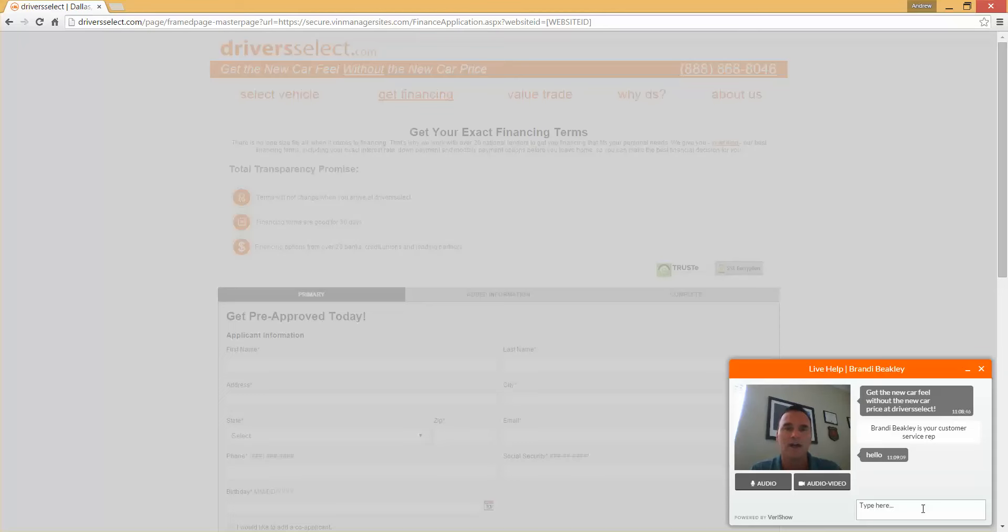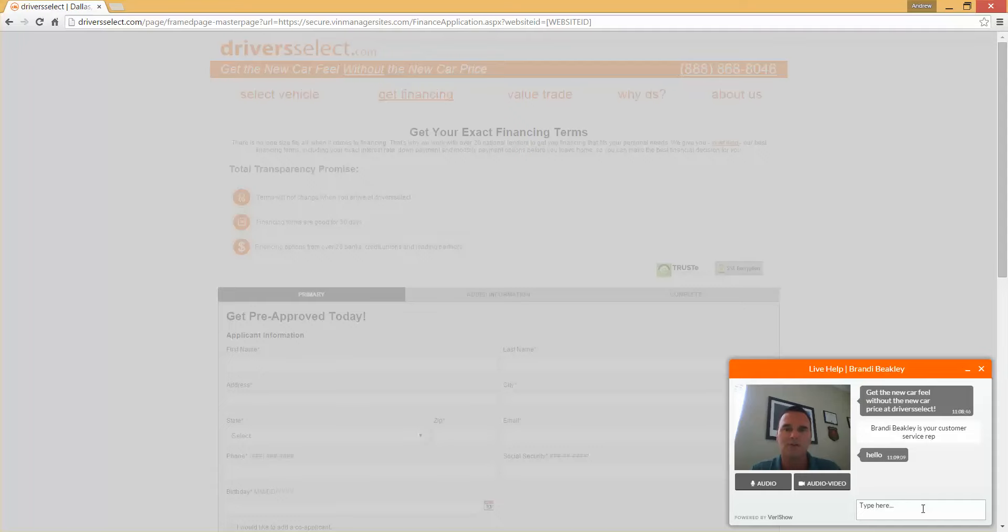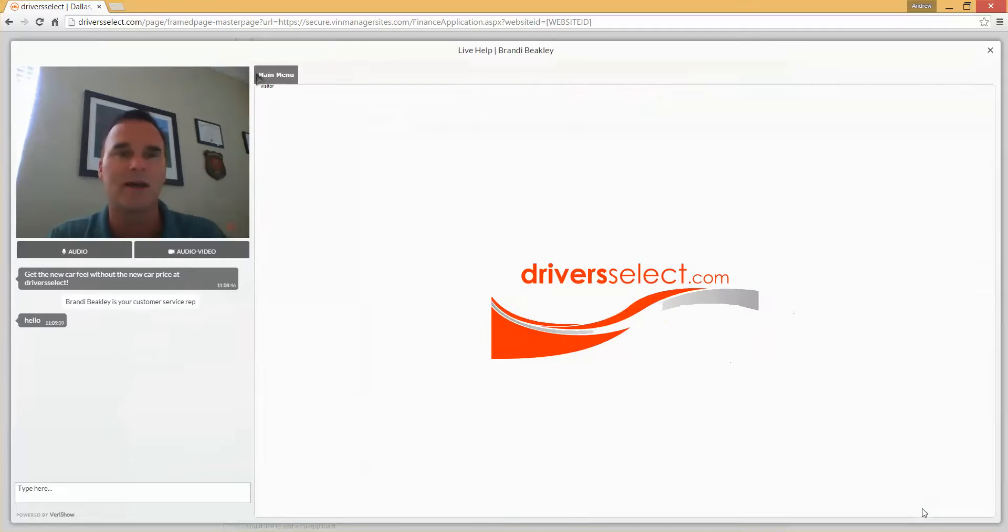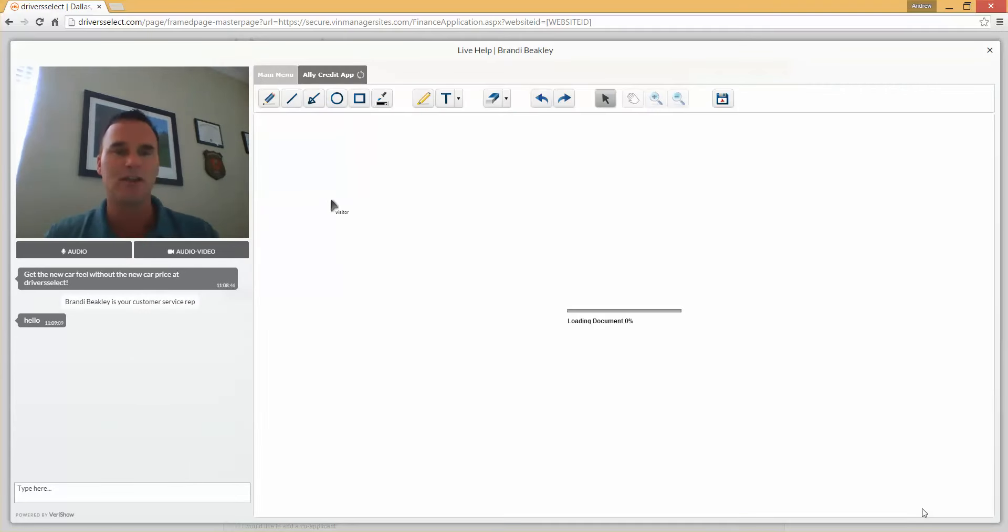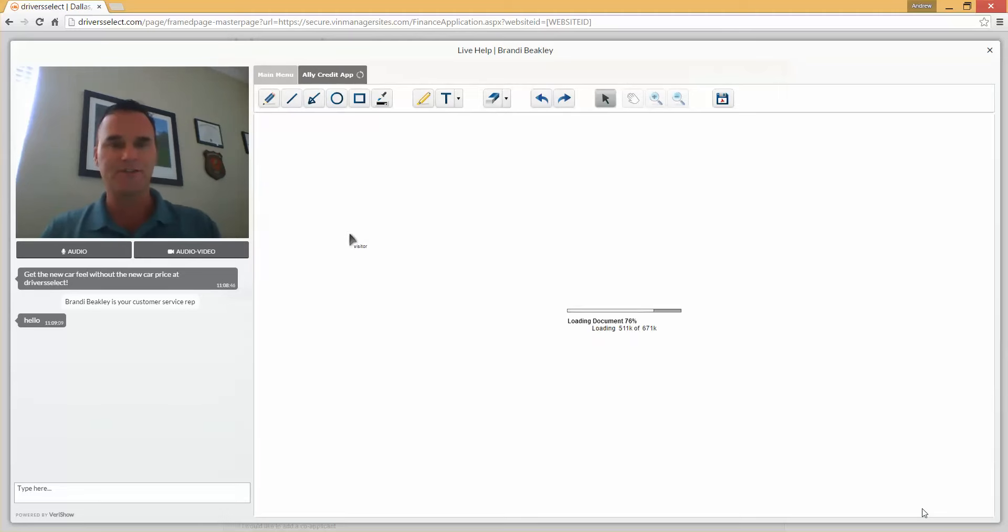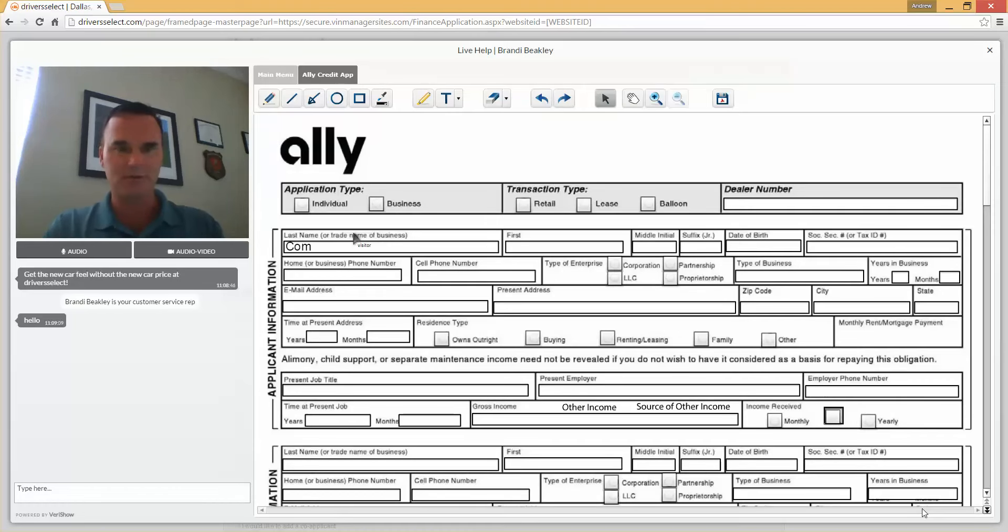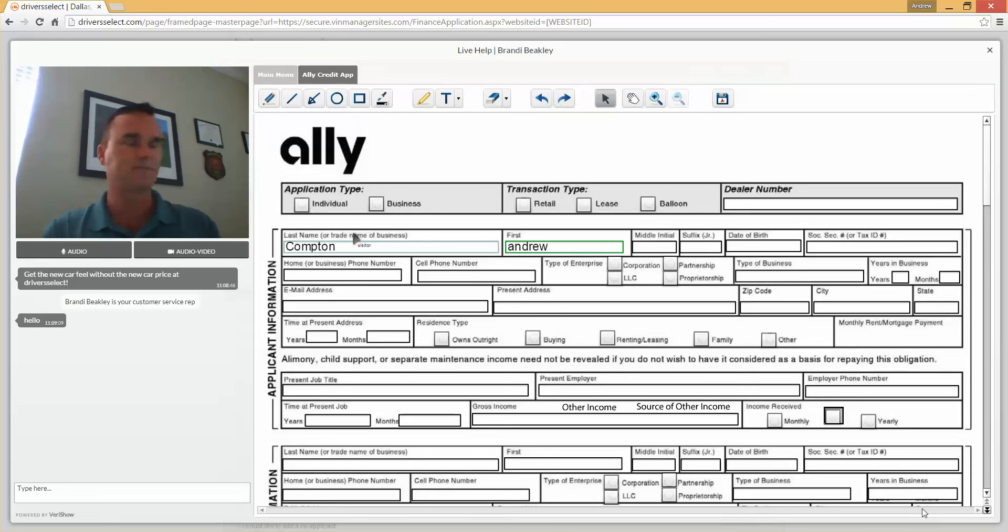We push the real credit app to the individual and at this point we can actually synchronize this so either the agent or the visitor can fill out the form themselves.